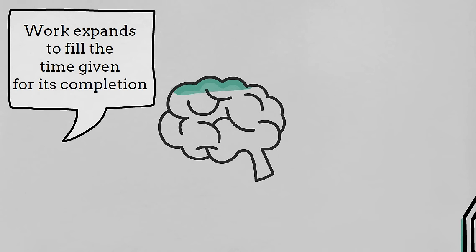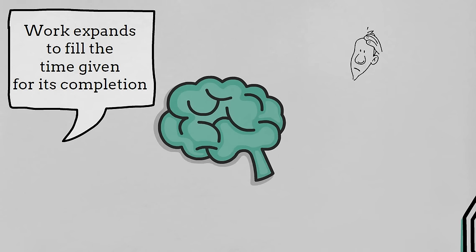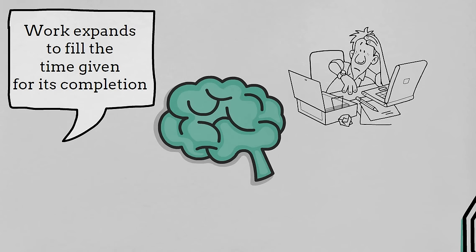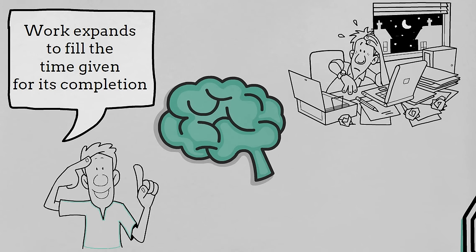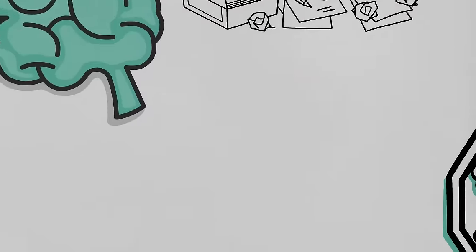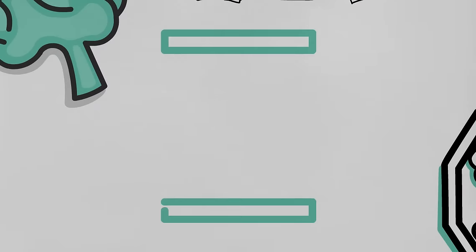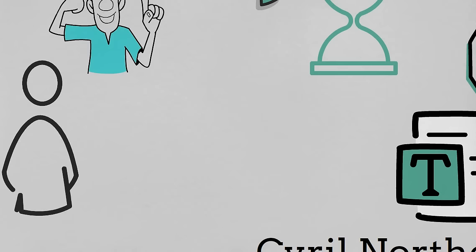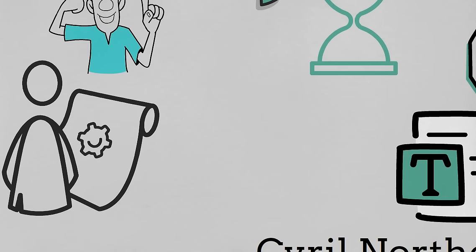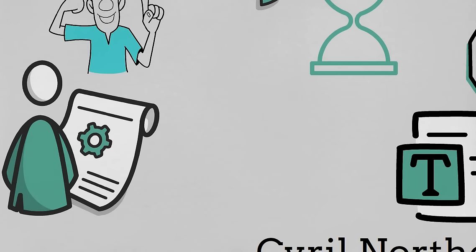We treat work, especially knowledge and information-based work, as something elastic and we stretch it out to match the time allocated for it to be done. This, we believe, is partly because of how we are wired to believe that the more time we work on something, the more hard-working we become.